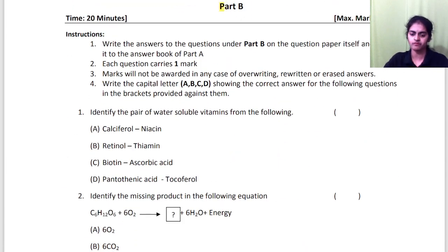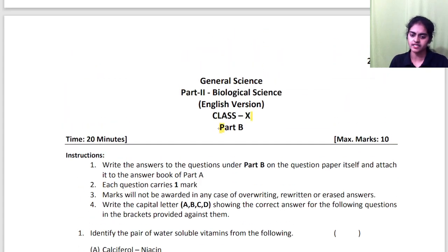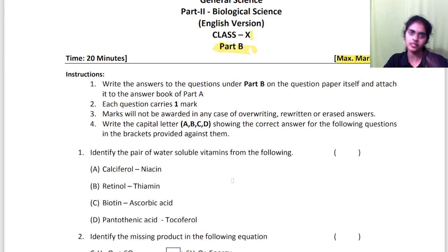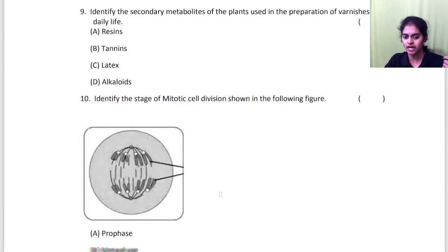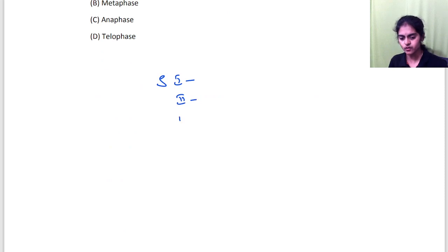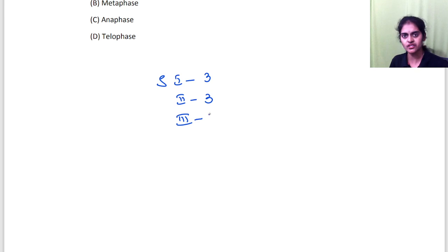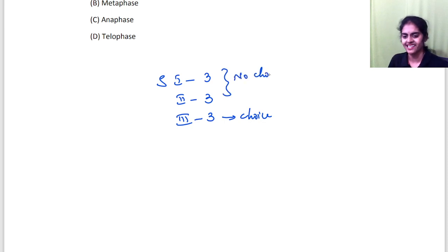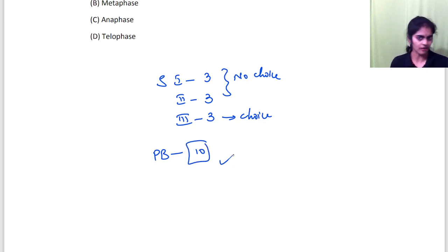Then you have Part B. Part B carries 10 marks — 10 questions, each carrying 1 mark. You can score these very quickly and easily, provided you have good practice. To summarize: Section 1 — 3 questions, Section 2 — 3 questions, Section 3 — 3 questions. Section 3 has internal choice; Sections 1 and 2 have no choice. Part B has 10 multiple choice questions and you must answer all 10.